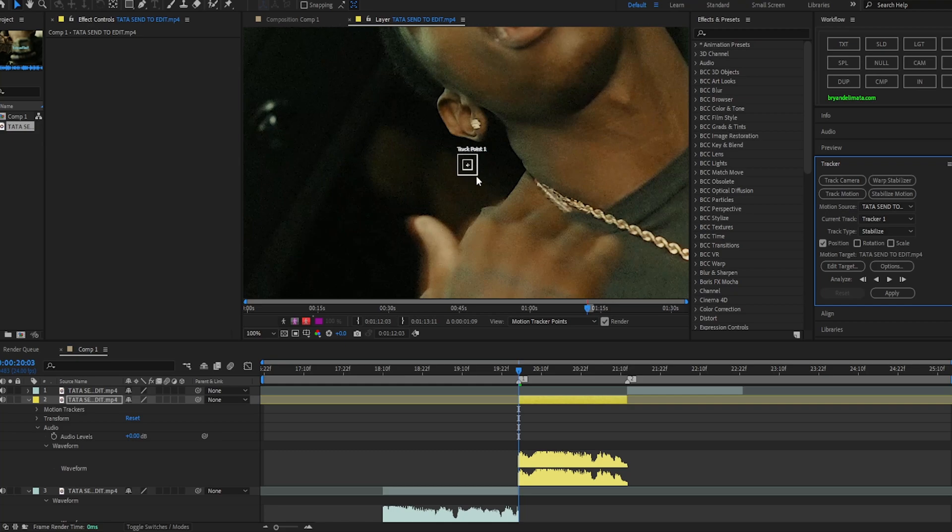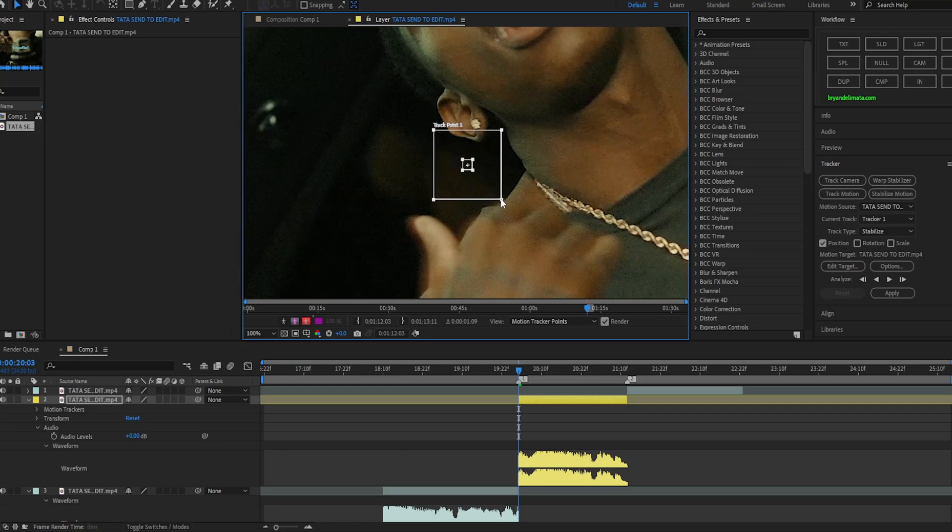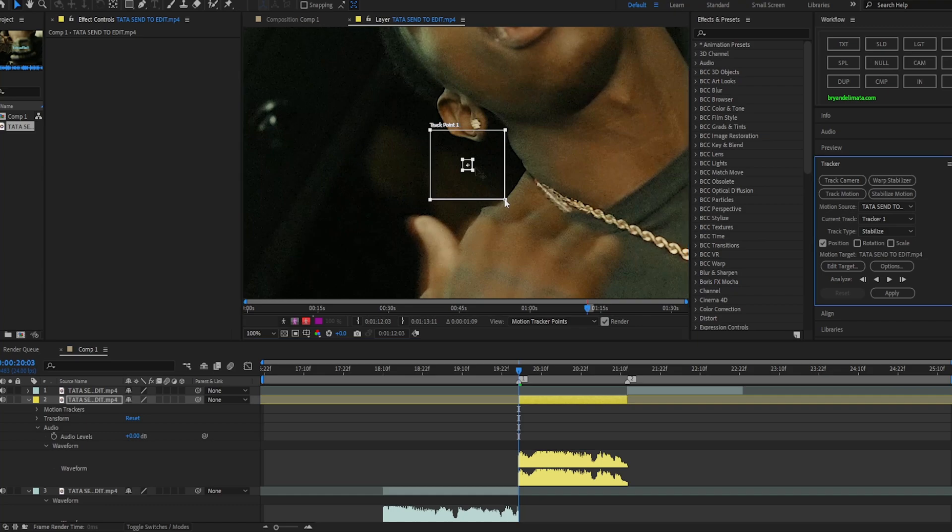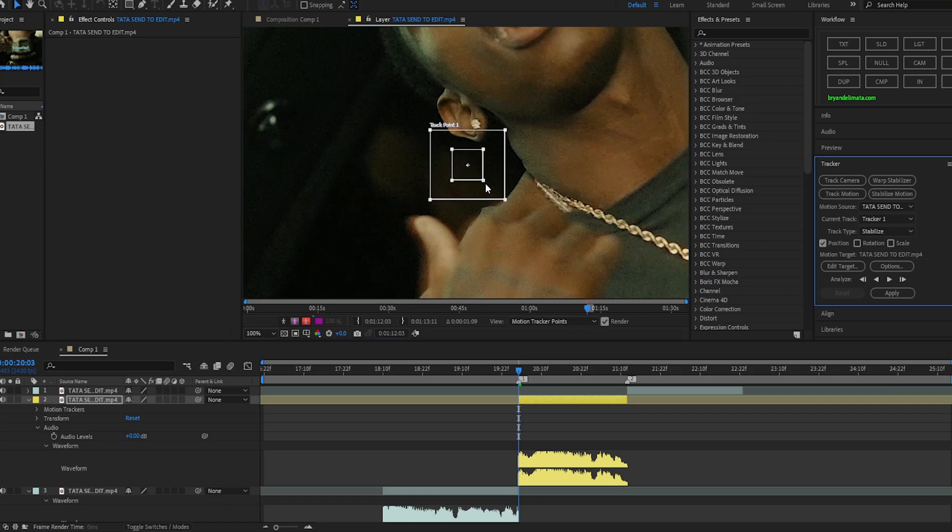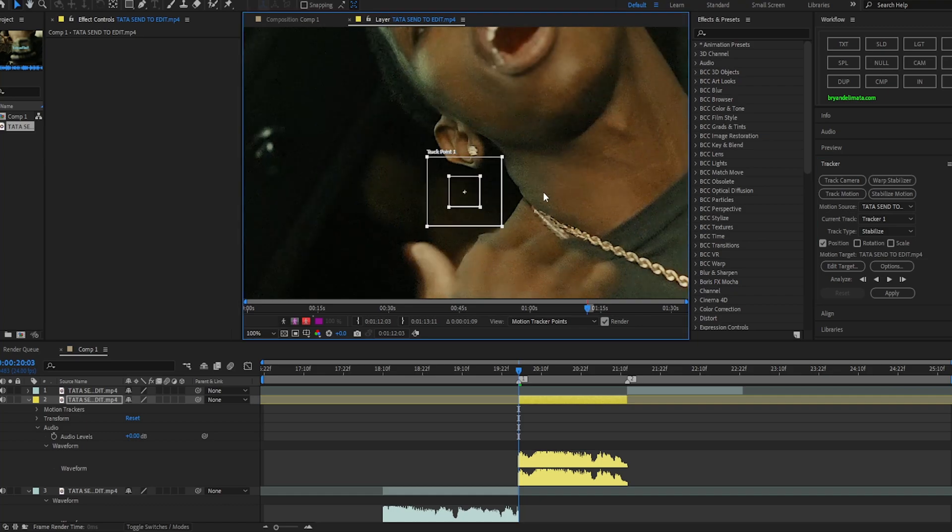Now you want to zoom in, it should say track point one. There should be two boxes. On the outside box you want to click the edge and make it a little bit bigger. Now the second box you also want to do the same thing but not as much, like that, perfect.